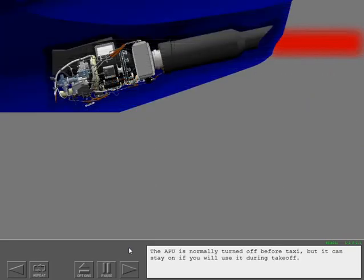The APU is normally turned off before taxi, but it can stay on if you will use it during takeoff.